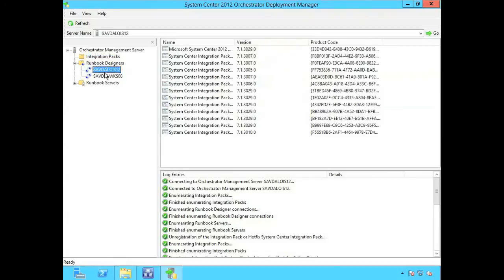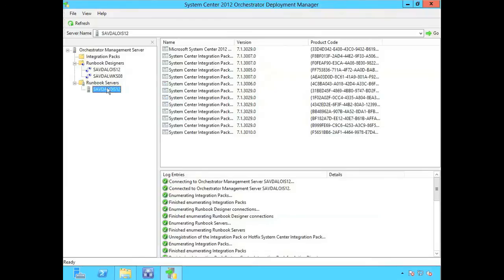And I can now see my runbook designer as is my runbook server. And that's really how easy it is.